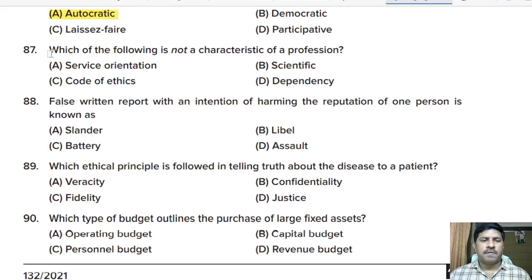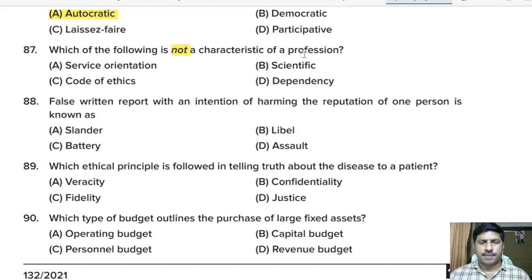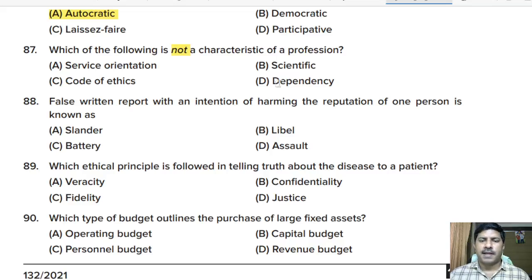Eighty-seventh question: which of the following is NOT a characteristic of a profession? Options: service orientation, scientific base, code of ethics, dependency. Correct answer: dependency is not a characteristic of a profession.